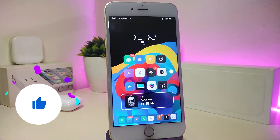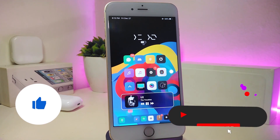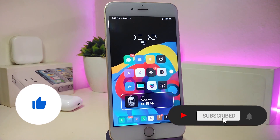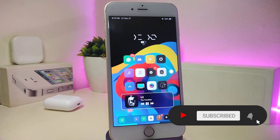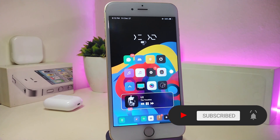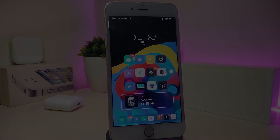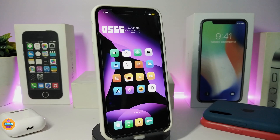Before I start today's video, please give the video a big thumbs up, subscribe, and hit that notification bell so you'll be notified whenever I release a new Cydia tweaks video. Let's go ahead and start.